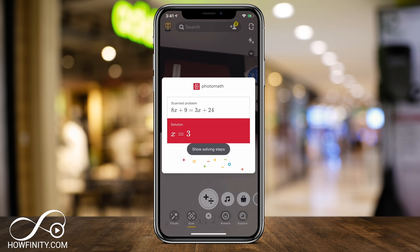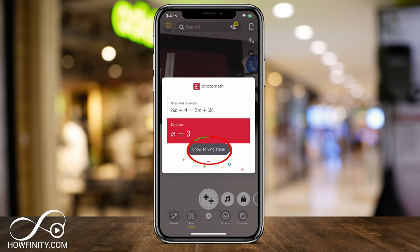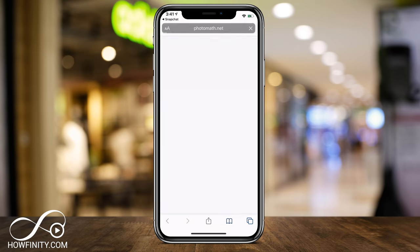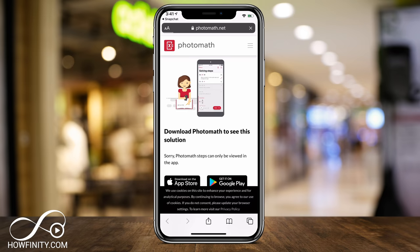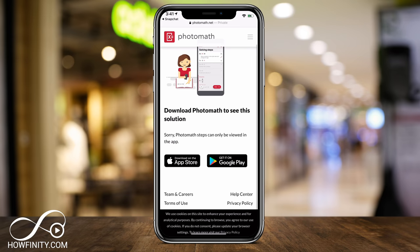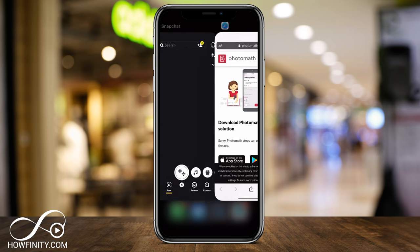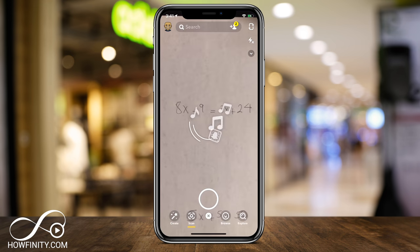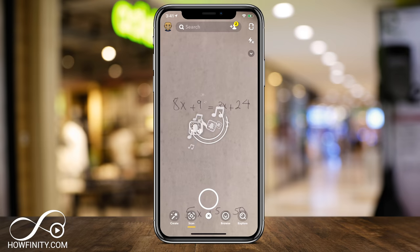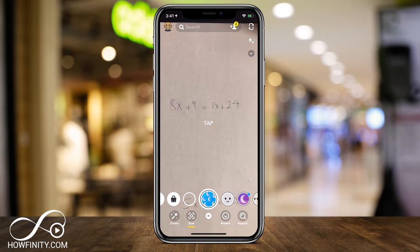It uses another app called Photomath. If you press 'Show solving steps,' it's going to take you to that website where you can download the app. The Photomath app is what is actually doing the solving, but now it's just built into Snapchat under the Scan feature.